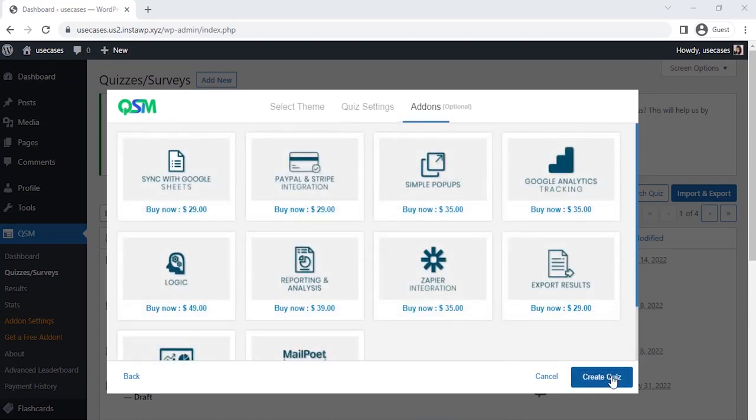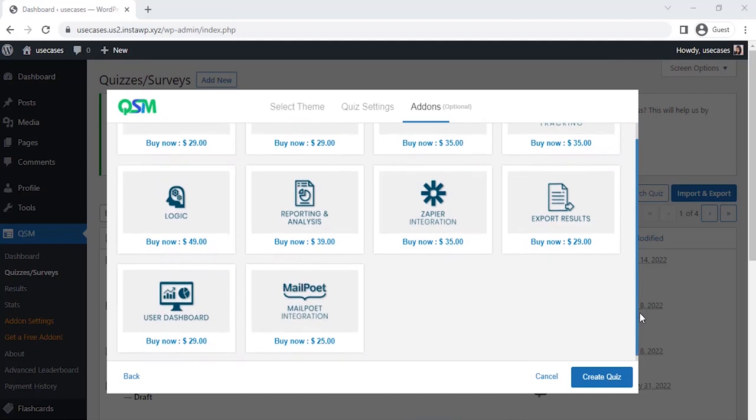Now comes the add-on section. We get to see the most used or popular add-ons of QSM. You could select any add-ons as per your requirement to add more features to your forms, quizzes, and surveys. Right now, we are going to skip this part and click on Create Quiz.